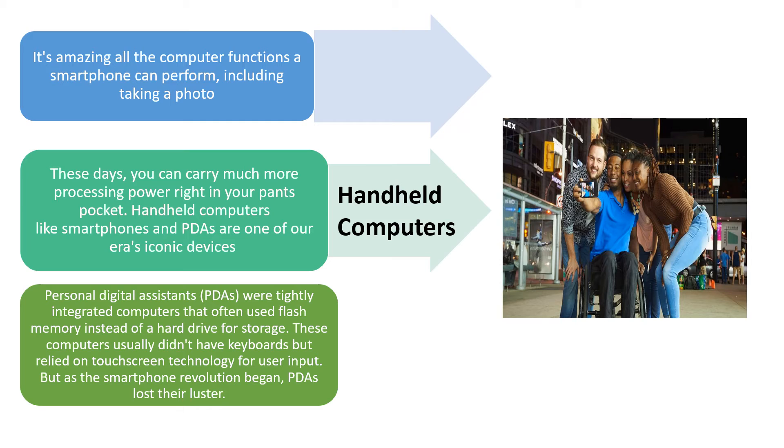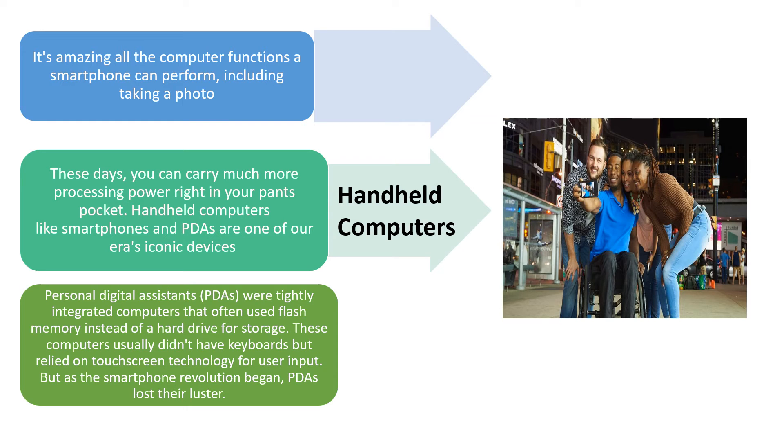These PDAs are tightly integrated computers that often used flash memory instead of a hard drive for storage. These computers usually didn't have keyboards but relied on touch screen technology for user input. But as the smartphone revolution began, these PDAs lost their luster.